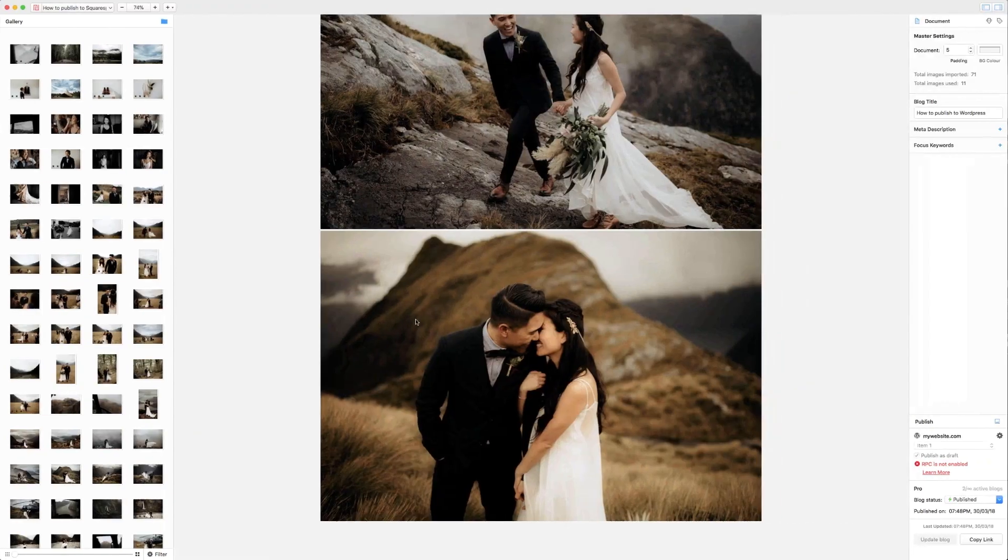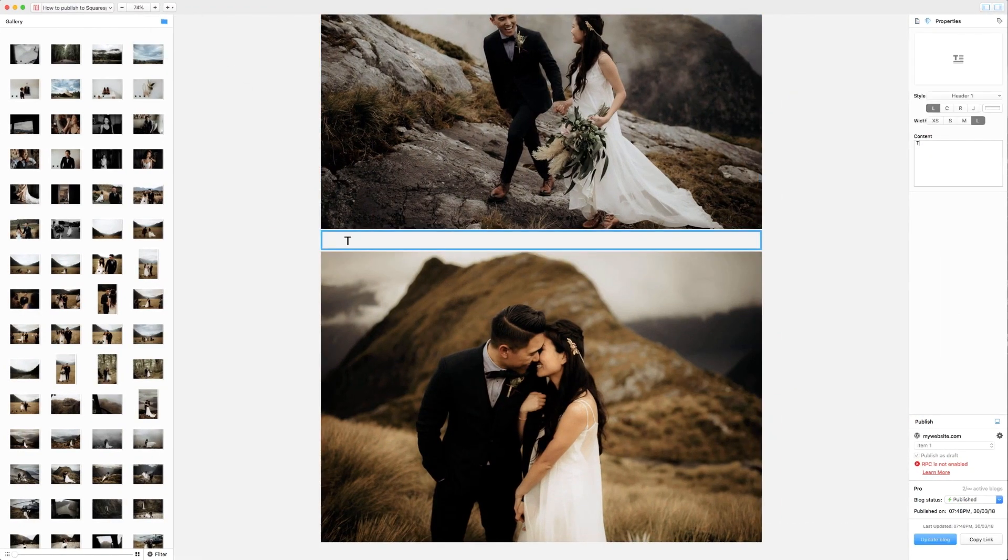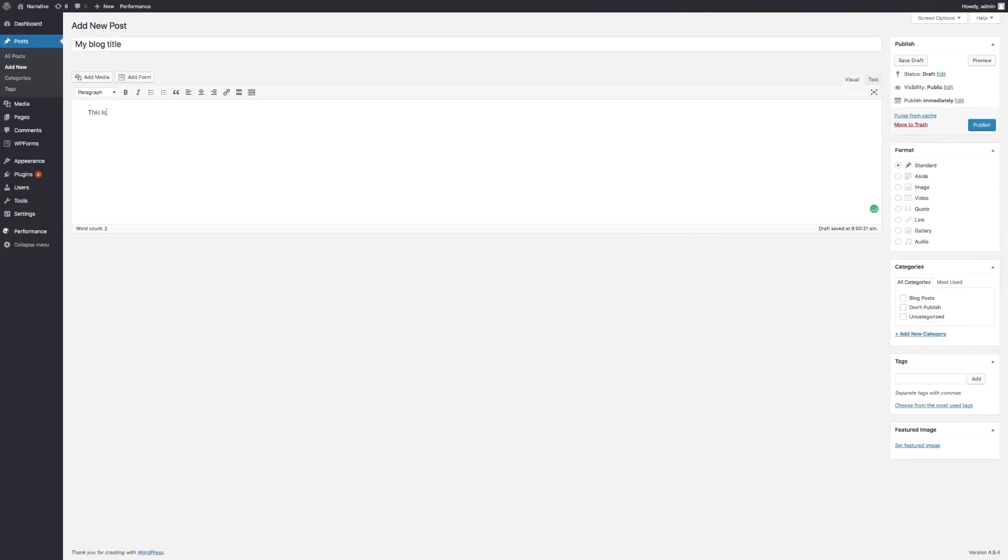As you will know, it is possible to add a text block within Narrative. For those that prefer the WordPress text editor, go ahead and add your text within WordPress now.